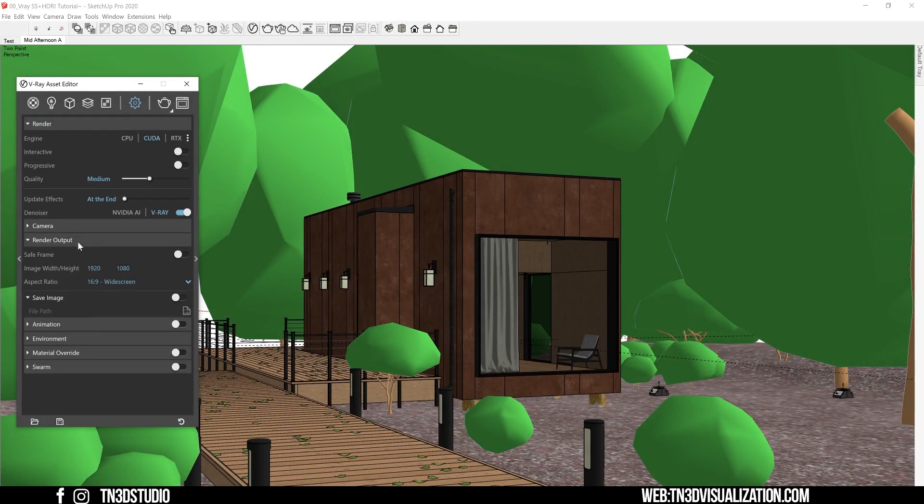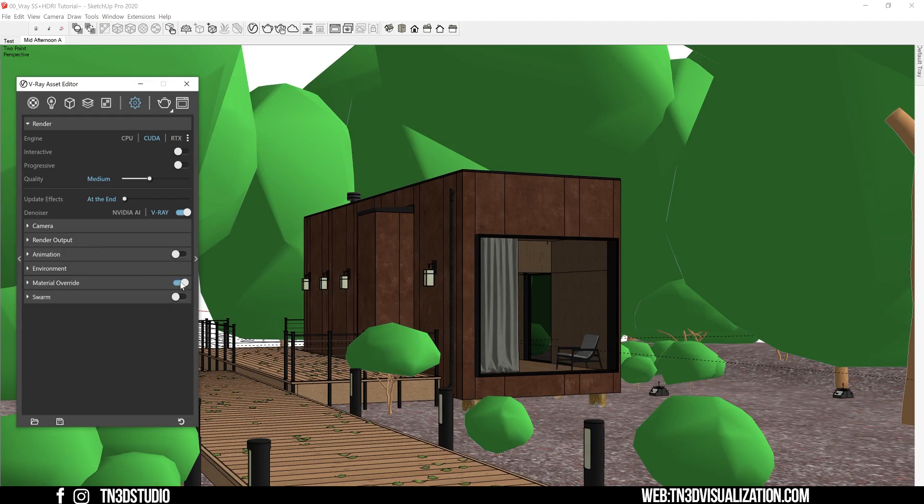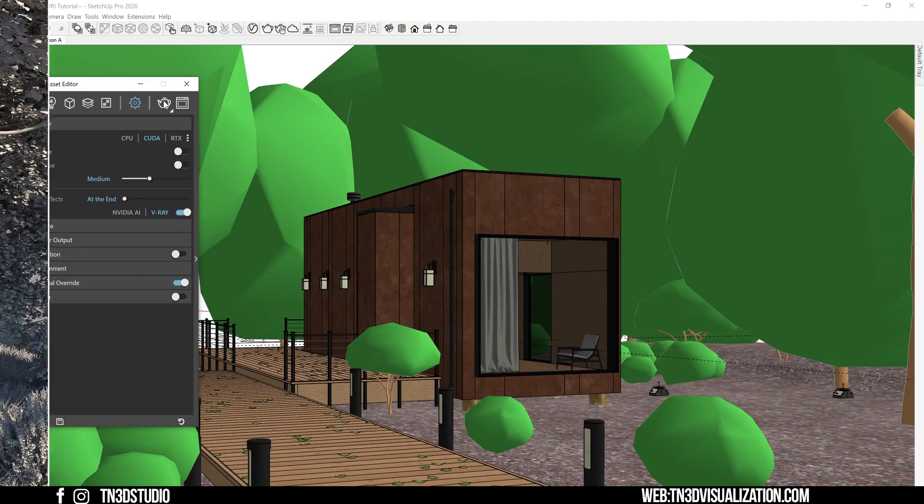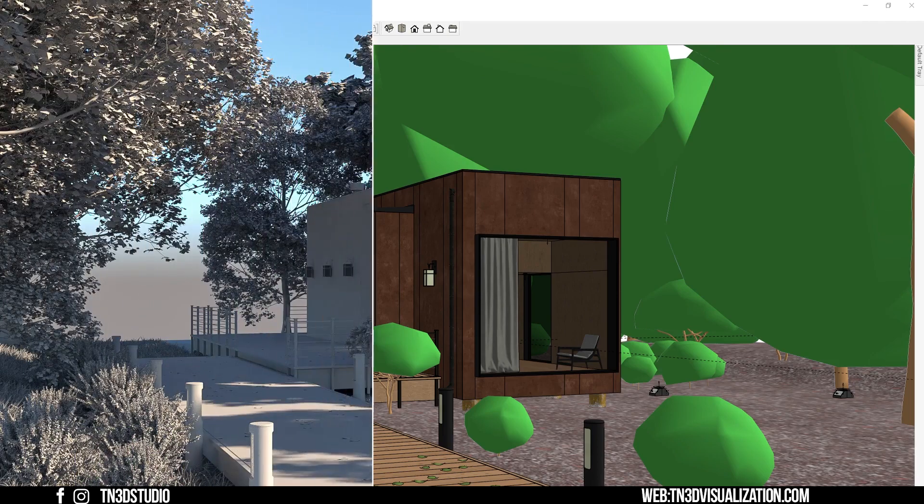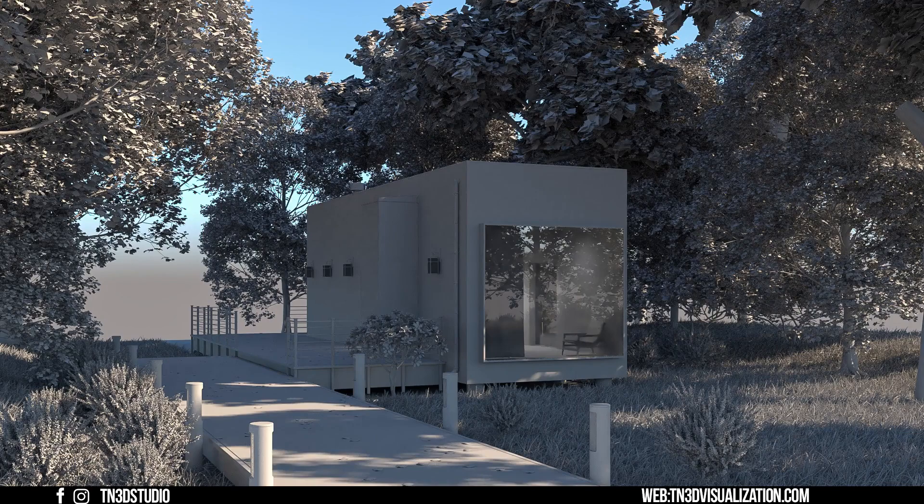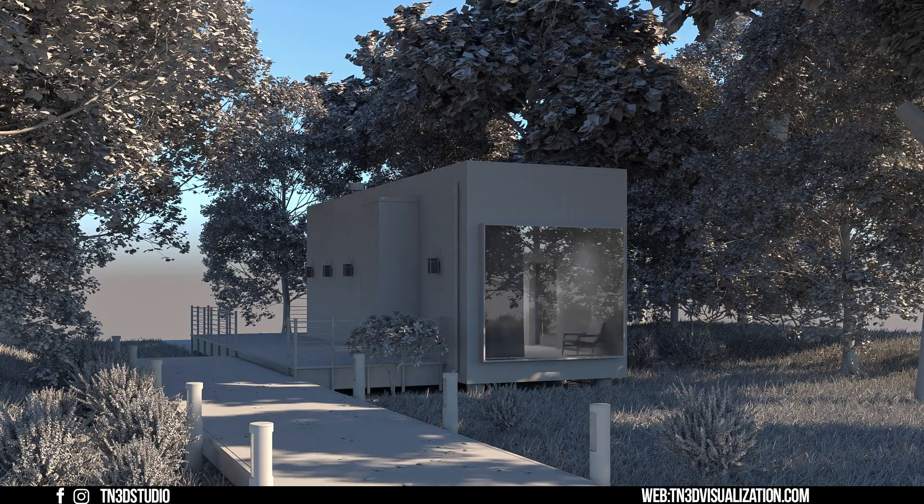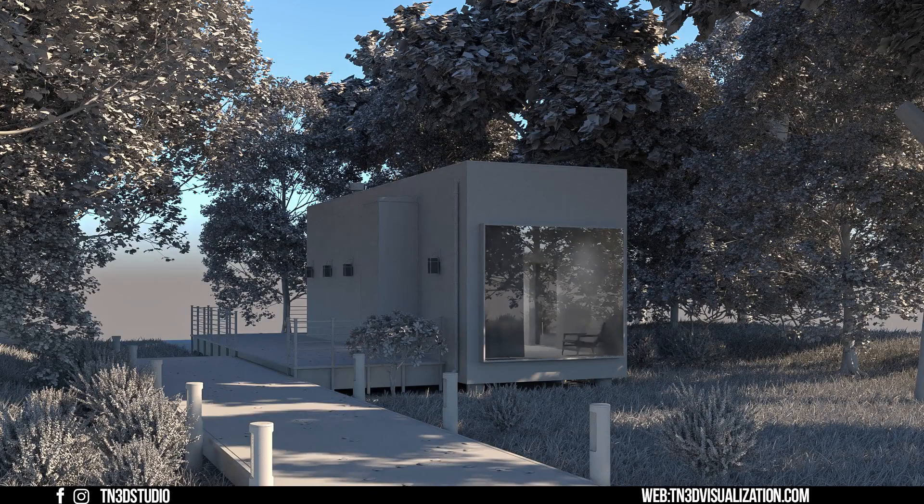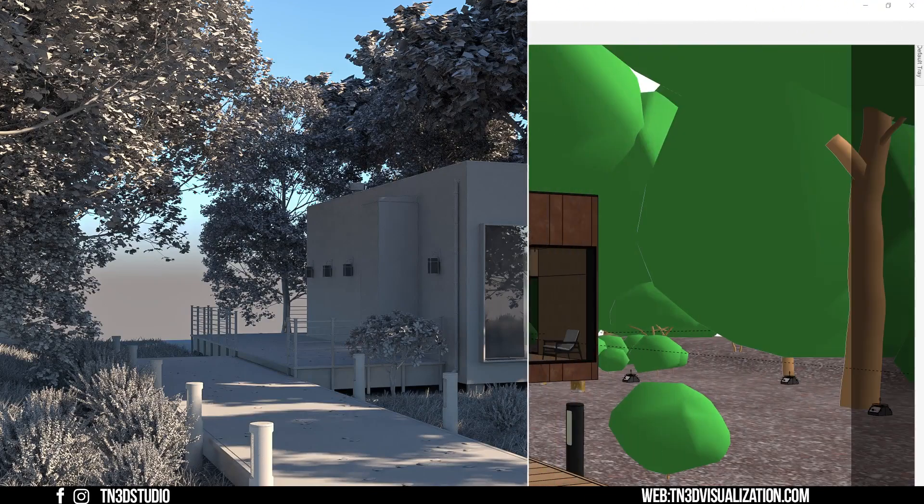Now let's set the override material and see what we get with the default sun and sky. Now this looks more like your typical early morning sun, but we want to be very intentional. So let's start with adjusting our sun and shadows.